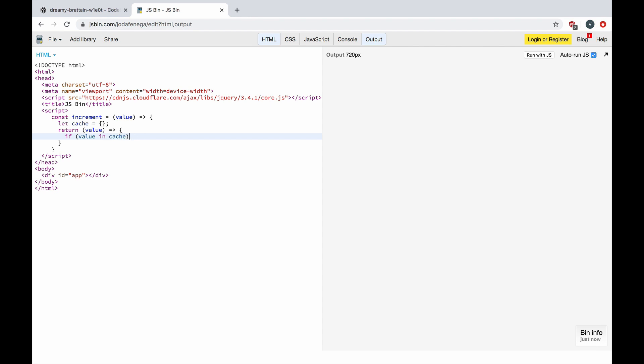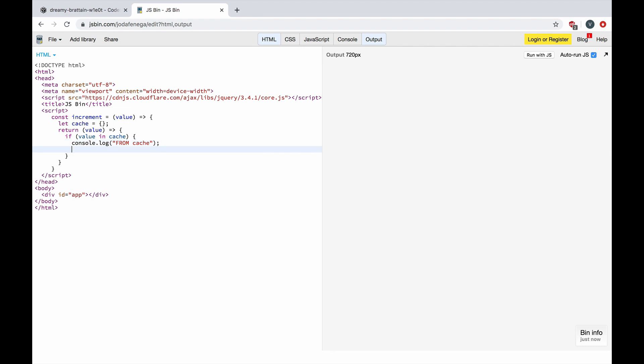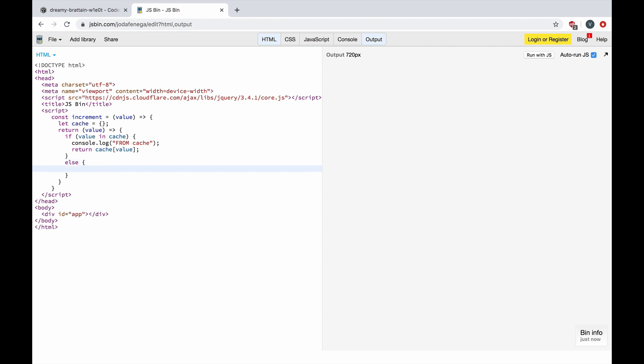We can check here if the passed in value is inside the cache and return this value, or else we can...